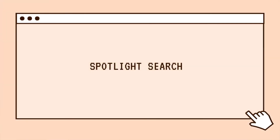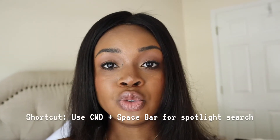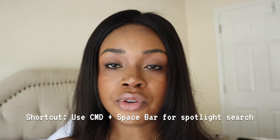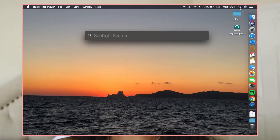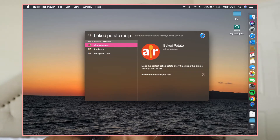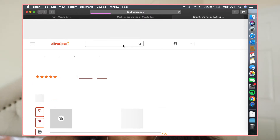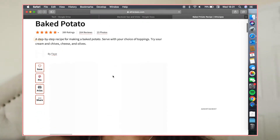The next tip is that Spotlight Search is actually a lot more powerful than people think. A lot of people just use it to search for files on your desktop, but you can actually use Spotlight Search to search the web, do basic math, and a whole lot more. You can search recipes, literally anything that you want, and it'll come up in Spotlight Search and open in whatever your choice of browser is.